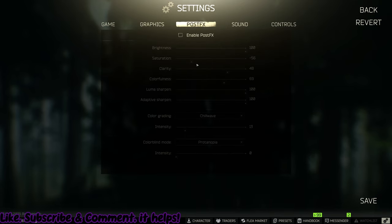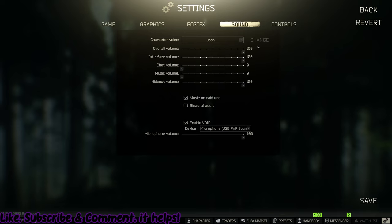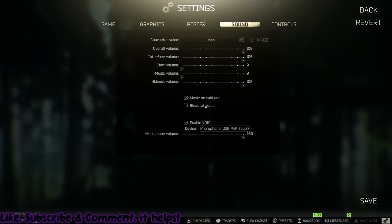PostFX does lower your frames. I would recommend you do it in your control panel. Otherwise, I guess you can keep it enabled, but it does use frames. Here you should disable binaural audio. It's been causing everyone a massive amount of problems. There's a third-party fix for it.